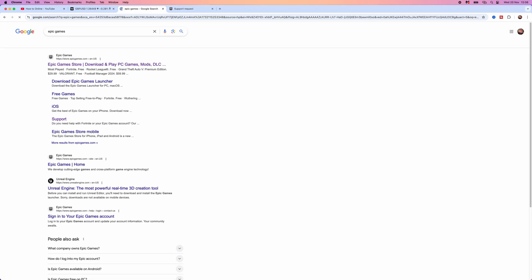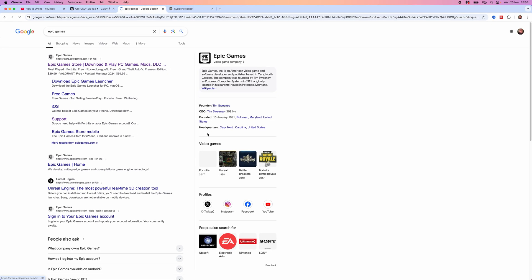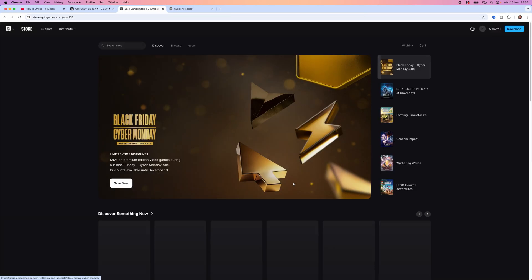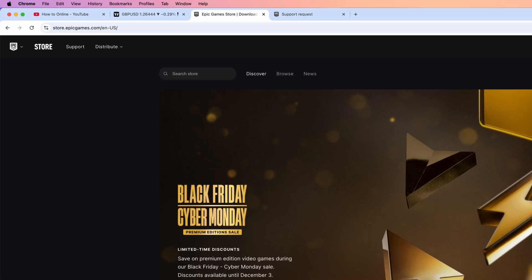Once we search for Epic Games, click on the top search result to go to the official Epic Games store. From here, you will need to log in to your account. As you can see, I'm logged in.